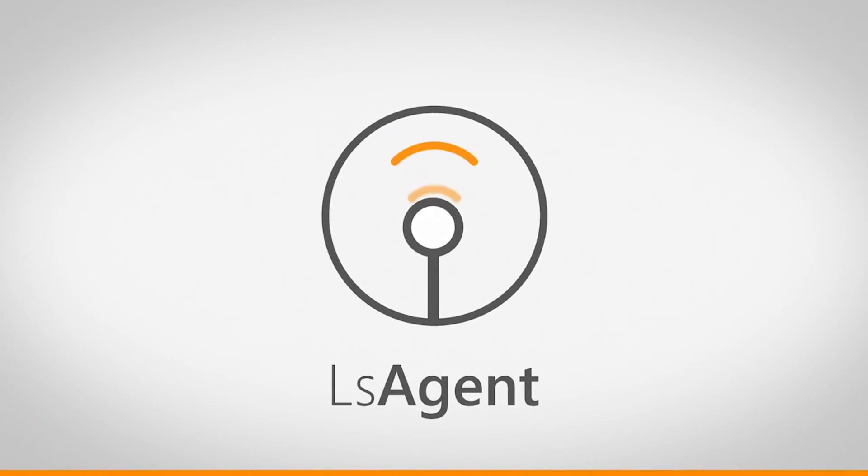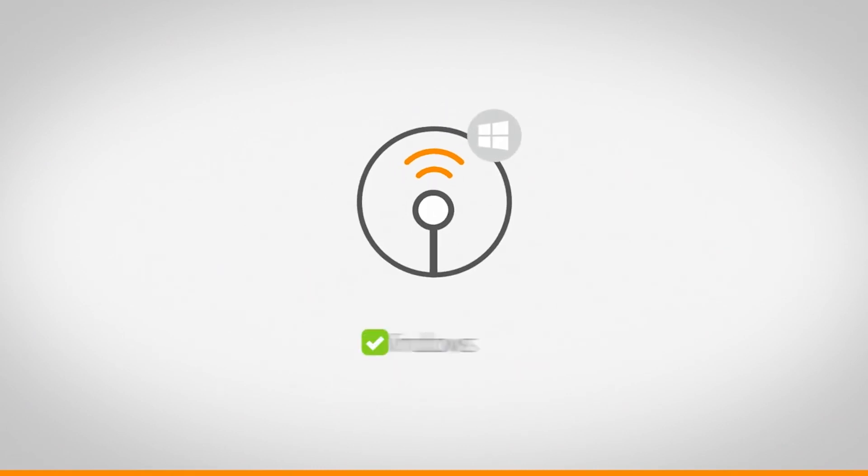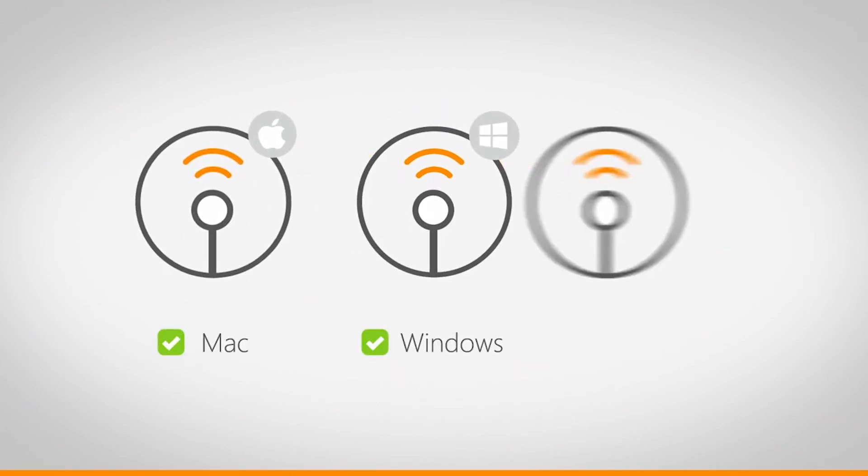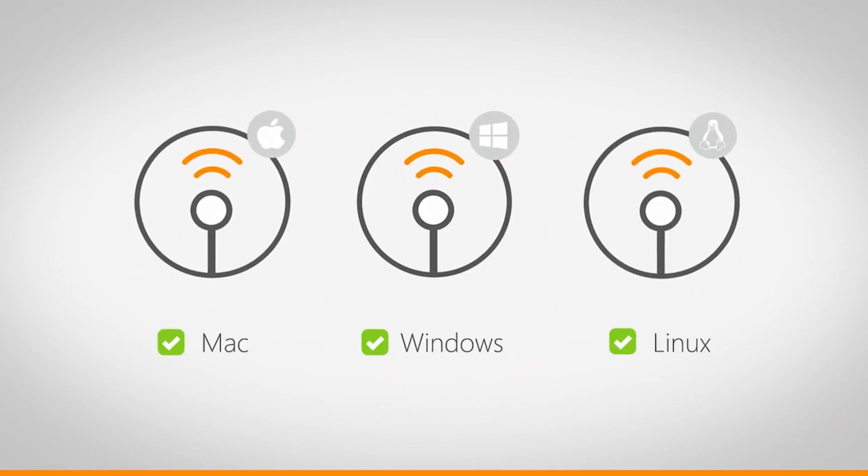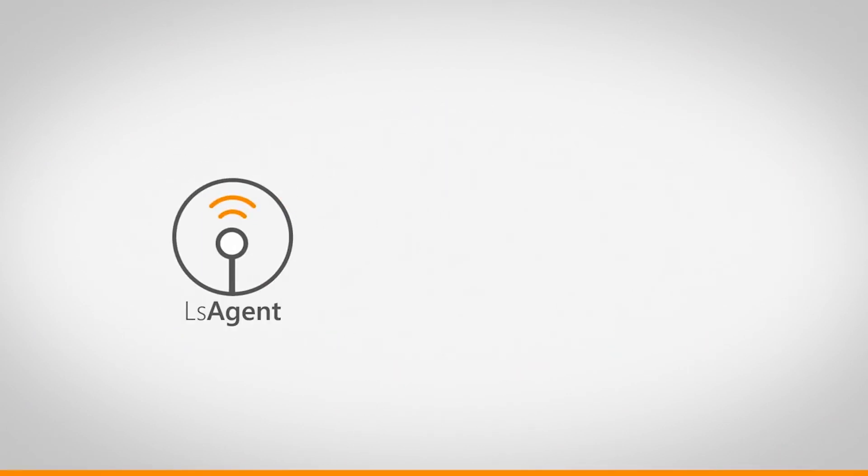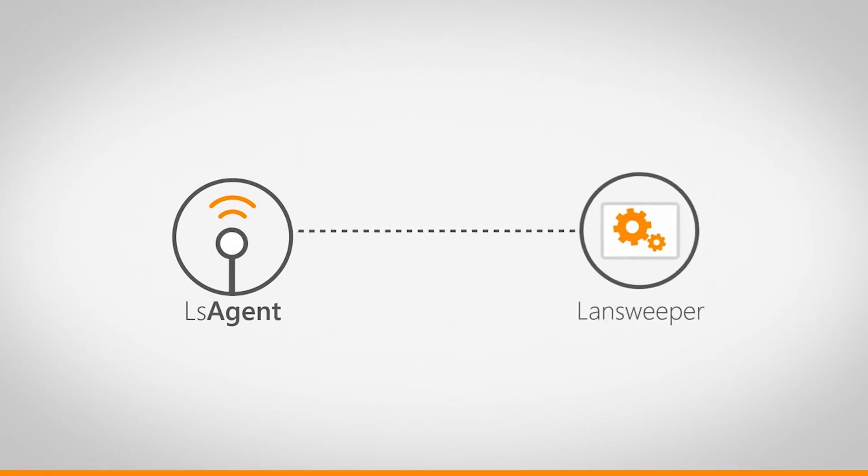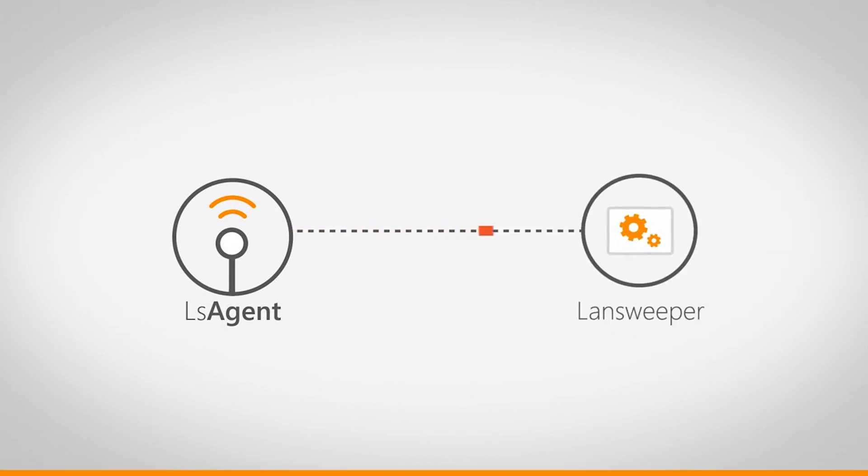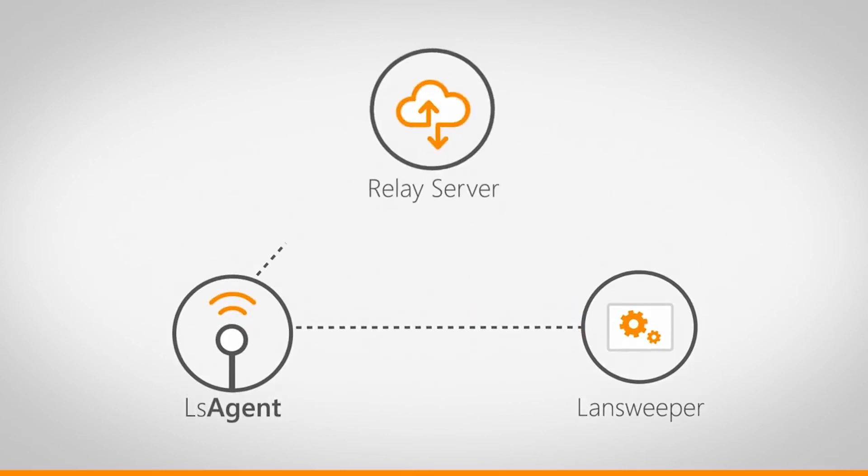LSAgent is our solution to these situations. It's a small, lightweight application that you can install on your Windows, Mac, and Linux devices. It gathers the asset data locally and then sends it back to your Lansweeper installation, either via direct push or through Lansweeper's cloud-hosted relay service.